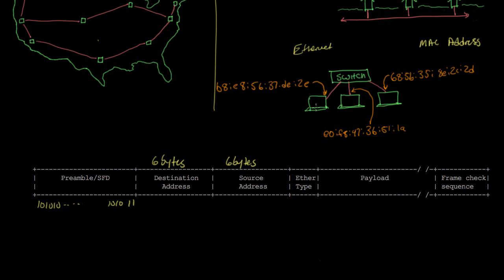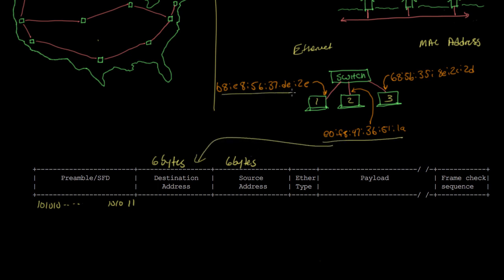If computer one wants to send data to computer two, it'll put computer two's address into the destination and its own address as the source address. If the switch knows about computer two, it'll forward the frame to computer two. If the switch doesn't know about computer two, it'll forward the frame to all the other computers, and computer three can just ignore it.